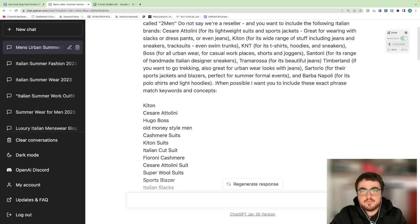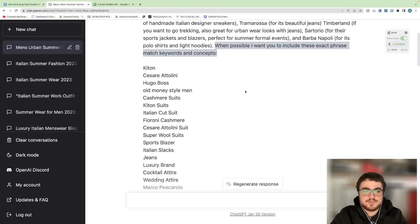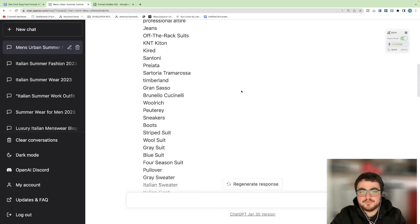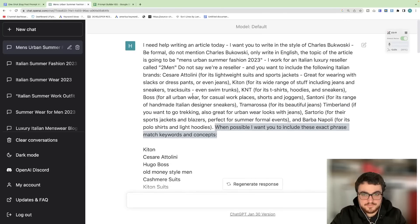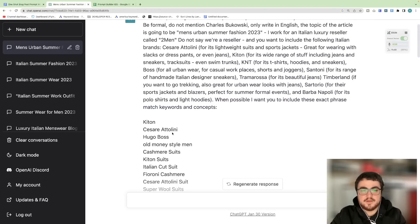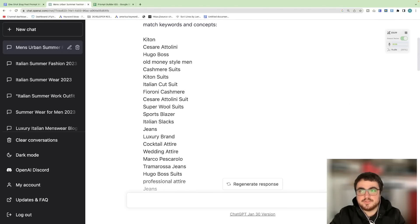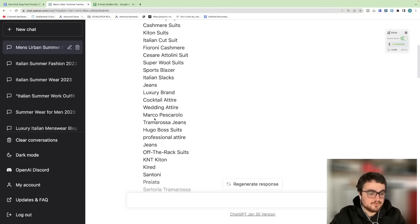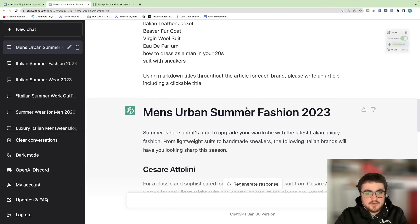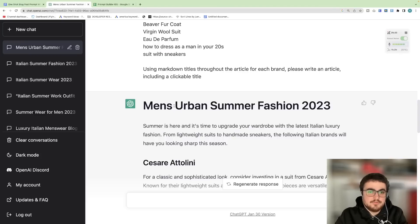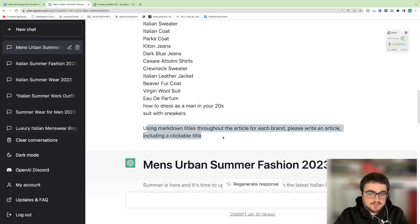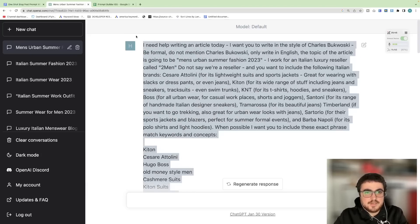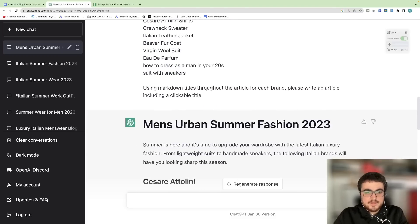And then at the end, when it's possible I want you to include these exact phrase match keywords and concepts. This is from my previous video, if you want to watch the previous video feel free. I made this list of keywords myself, I did it manually. It took me ages but you can get it from search console, you can get all the information, all the keywords from search console. And the reason that I do this is because after I want to use my internal linking script which I will definitely have a video coming for soon. So let's have a look at the output and see how it actually works. So the title is just basically the focus keyword plus the title. You can change that if you want. Under the keywords as well I put using markdown titles throughout the article for each brand, please write an article including a clickable title. You can find this entire thing in the description guys, so don't worry.